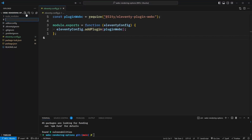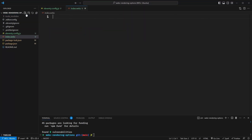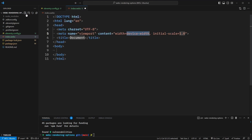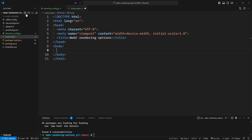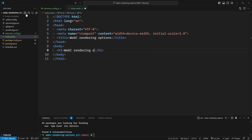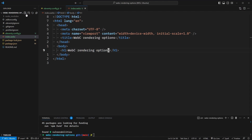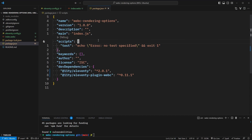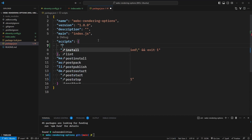I'm going to add an index.webc file. WebC at its core is just HTML, so we can expand a typical HTML starter. Let's say this is "WebC rendering options" as the title, and we'll add an H1 with the same content. Now we're ready to run Eleventy to process this WebC file. Let's create a quick script for that in our package.json.